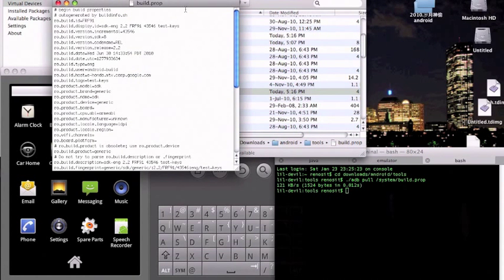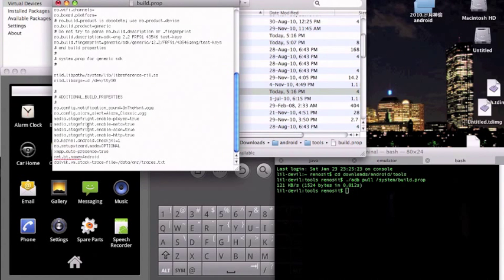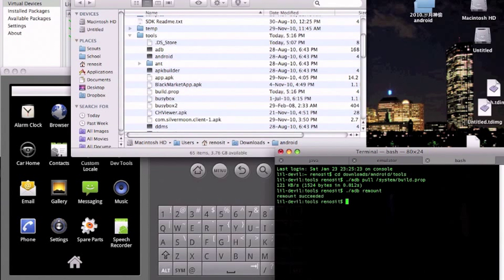If it asks you what you want to use to open it with, use text editor if you're on the Mac, or Notepad if you're on Windows. Scroll down to ro.config.notecheck, just erase that line, save it, and close it. Now we want to put it back into the emulator. But since the system files right now are read-only, we want to remount it so it'll be read/write.